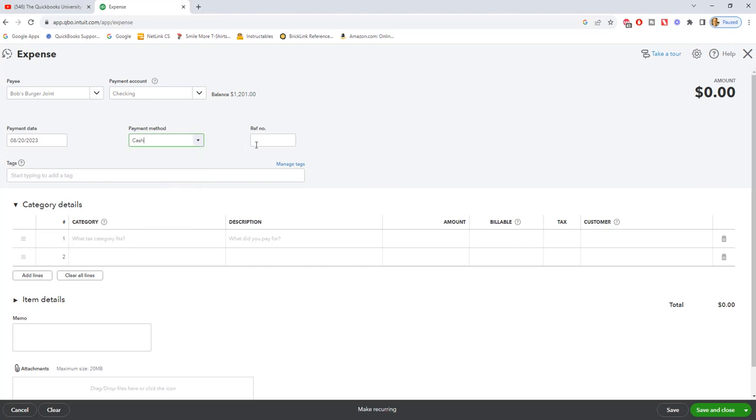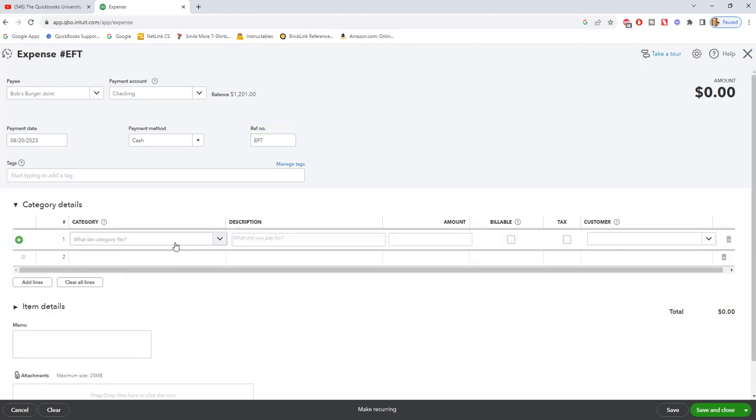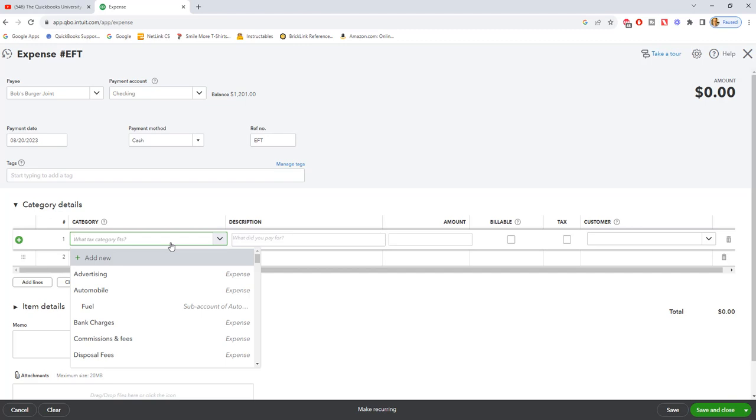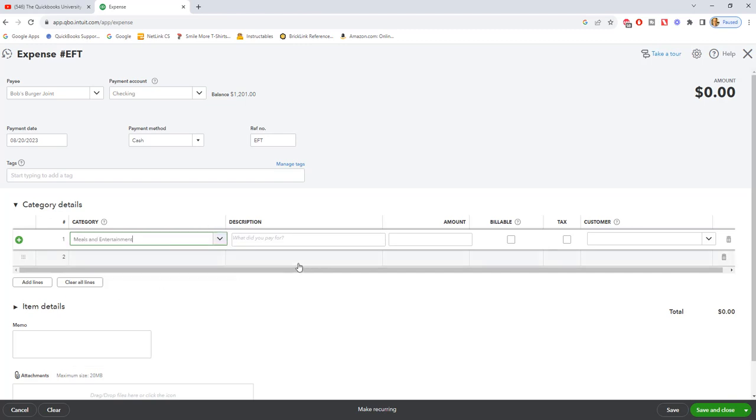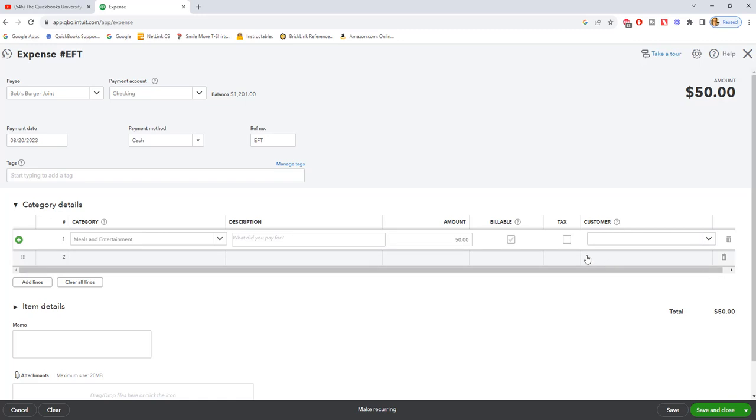For a debit card, I always put in EFT. You can put in debit, you can put in a check number if you wrote a check, whatever the case may be. Then we're going to say the category - let's type in meals, meals and entertainment. The amount is $50. Now if it's billable to a customer, of course you can say billable and customer, and if it's a taxable item that is billed to the customer. We're going to leave that blank - this is just a lunch we went out to - and we're going to hit save and close.